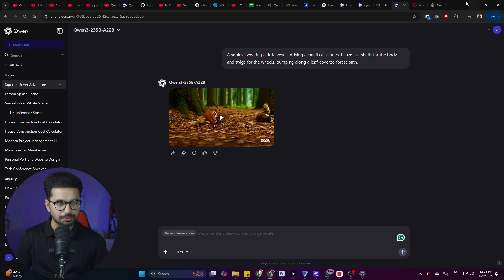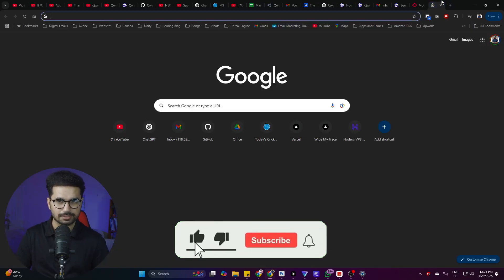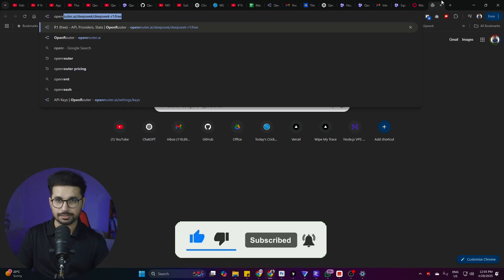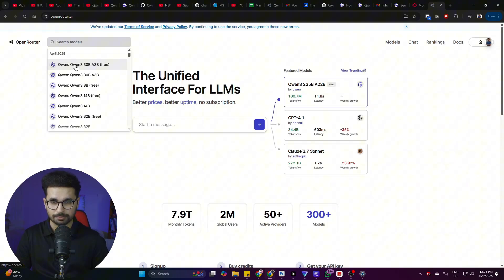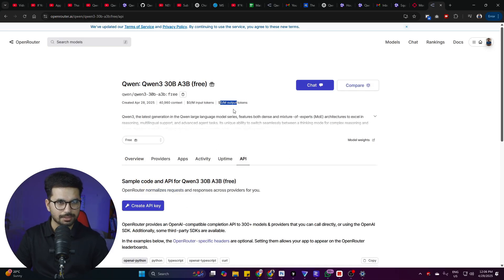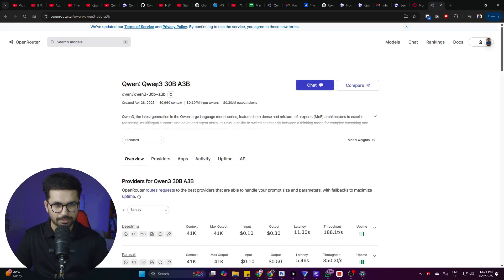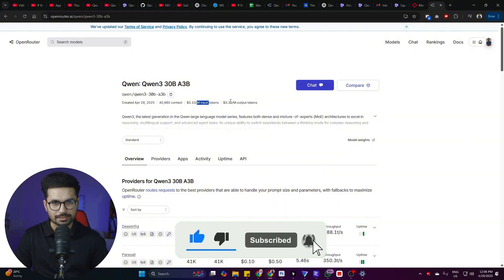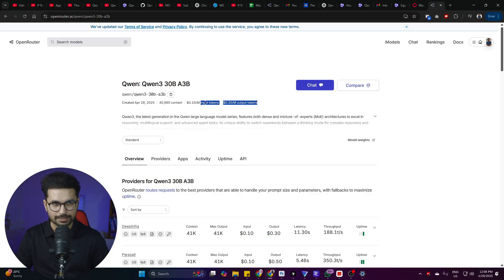The only limitation is that we can't get an API key directly from the website. To use this model in your own app — for image generation or text generation — go to openrouter.ai and access it from there. This model is available for free: zero dollars per million input tokens and zero dollars per million output tokens. Just create an API key and use it in your project. There's also a paid version at $0.10 per million input tokens and $0.30 per million output tokens, which is dirt cheap for a more reliable integration. I'm really impressed by this model — let me know in the comments what you think.